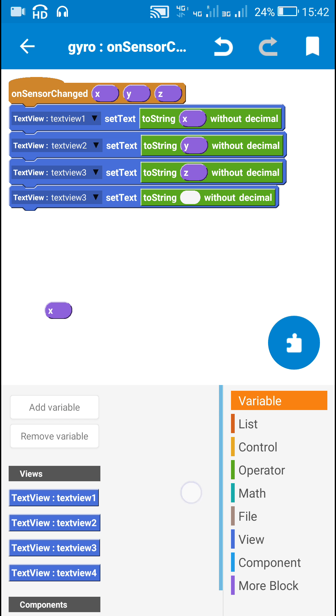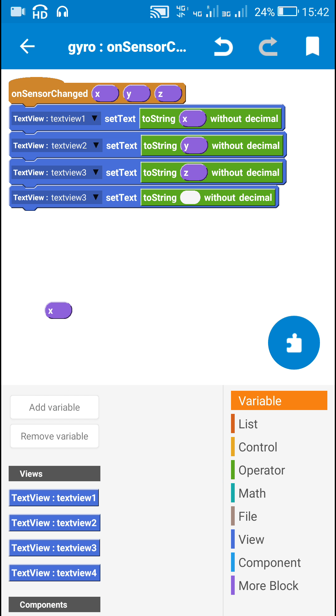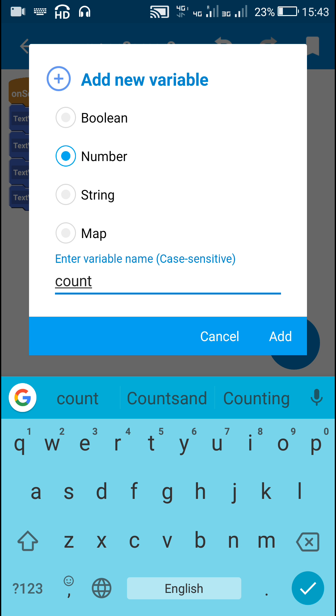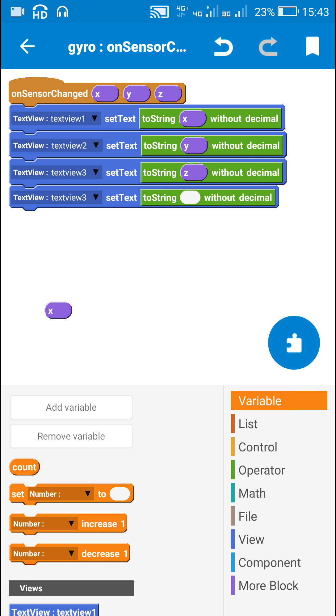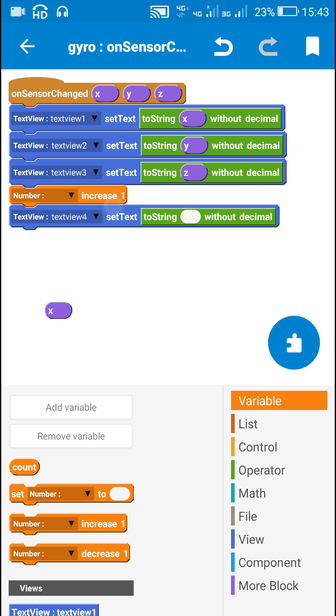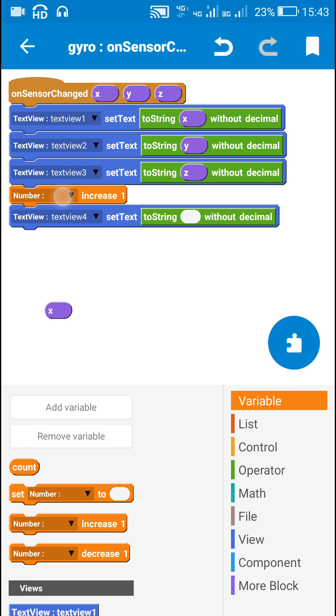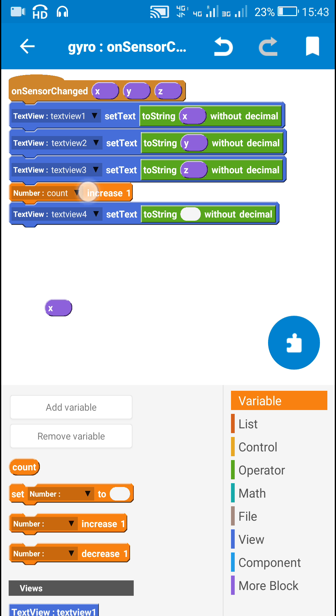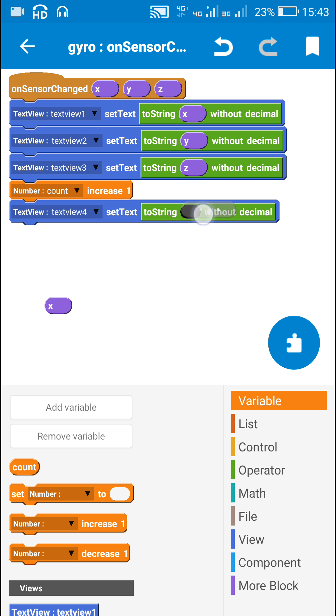Now here I will use one more number variable to count the number of times the sensor detects an object. For text view 4, whenever on sensorChanged detects an object, whenever the proximity sensor detects an object, this count will increase by 1 and it will be displayed in text view 4.